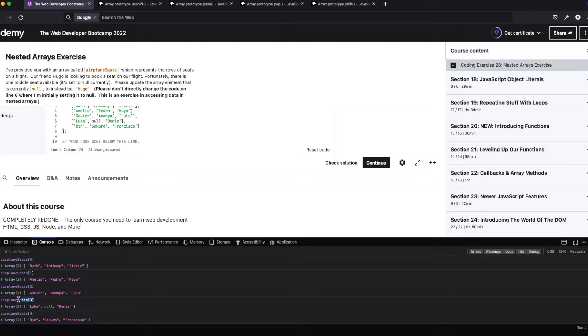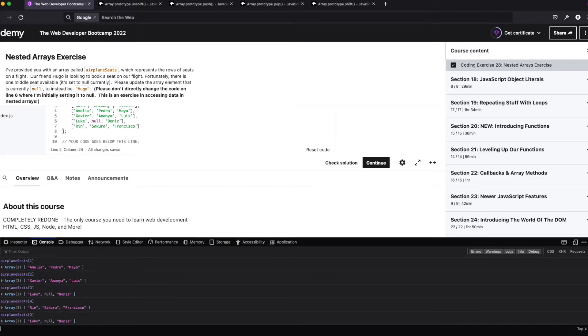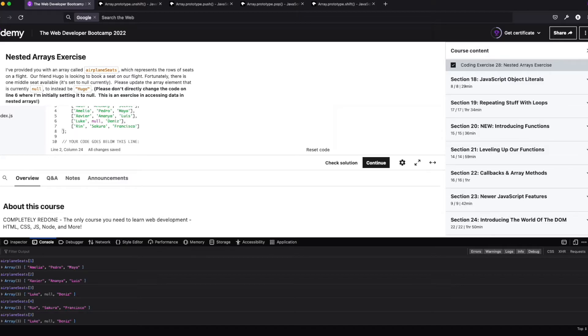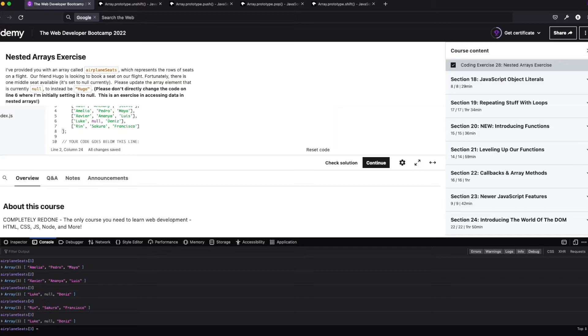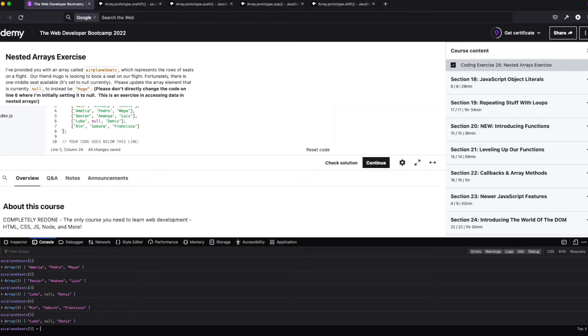So I think this is the one we want. So we want airplane seats three. Okay. So how do we change this? I wonder if, so remember before we used to be able to do, or I shouldn't say we used to be able to, but we did this to solve a problem, right? We found a spot in the array, and we just set it equal to whatever we wanted that new value to be. So I wonder if this would work.